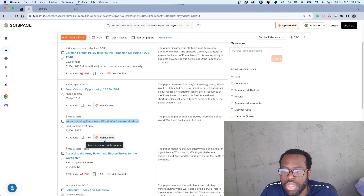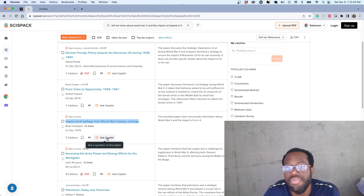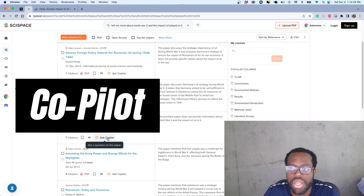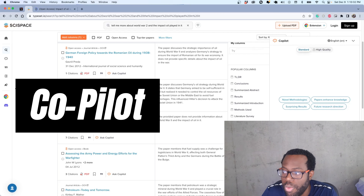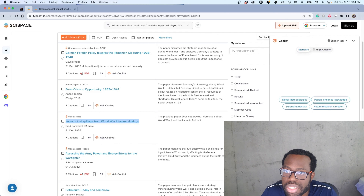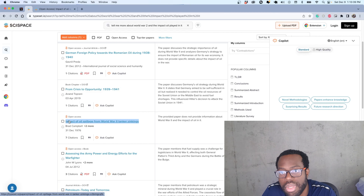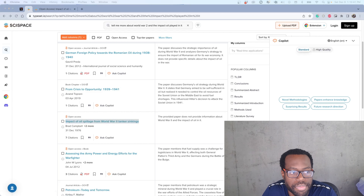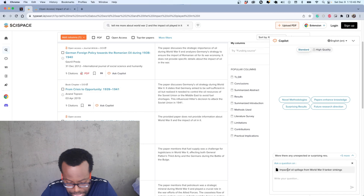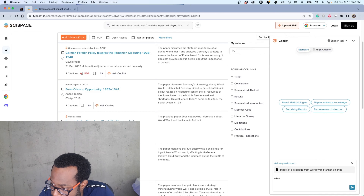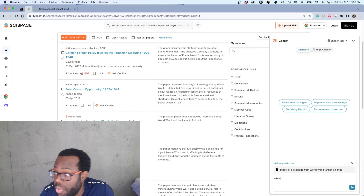Another feature similar to Perplexity is that SciSpace has a co-pilot called 'AX Copilot,' so you can ask the co-pilot questions about a particular paper. You can see it references the actual paper you clicked on, and then you can ask questions about it directly.